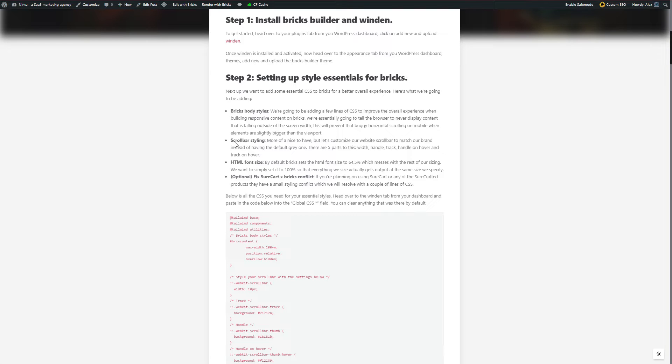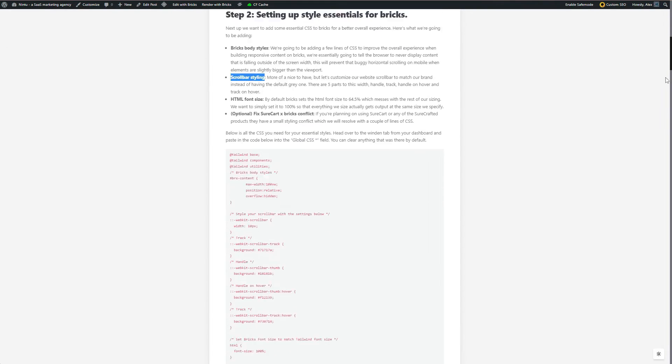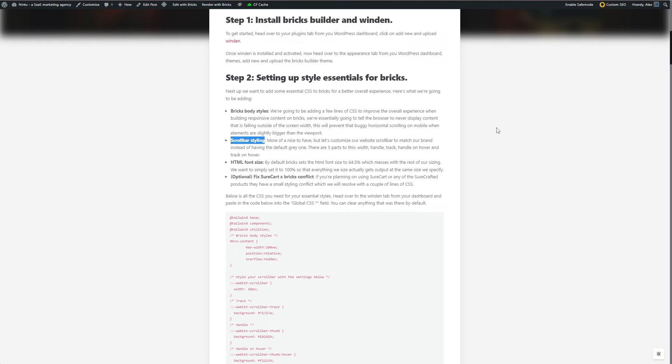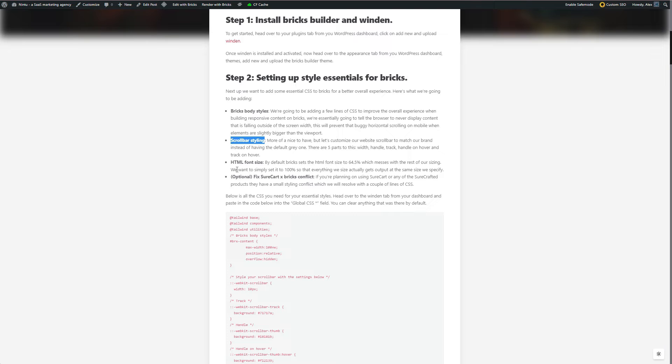Second thing we're going to add is scroll bar styling. This is just a little bit of a fancy, but switching out the default blocky gray scroll bar for something that's closer to your brand and to your website look and feel. Then we're going to add HTML font size settings. Now this is just the default setting. In most cases, this is already applied on a website, but with Bricks Builder, they change this by default.